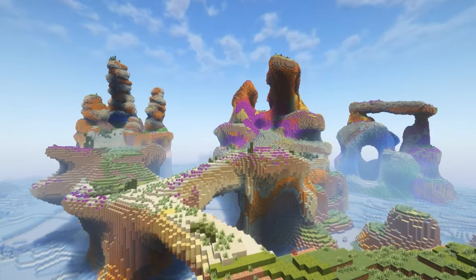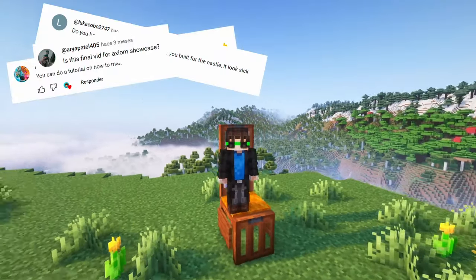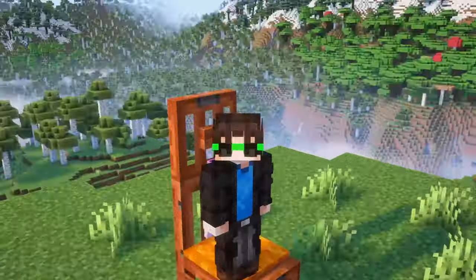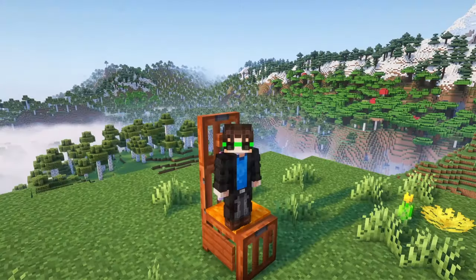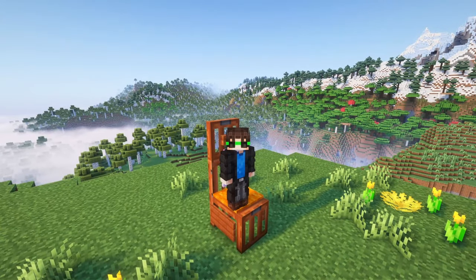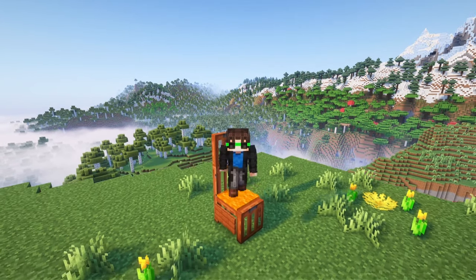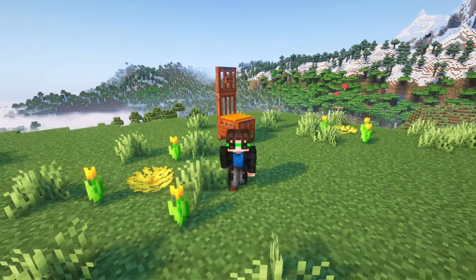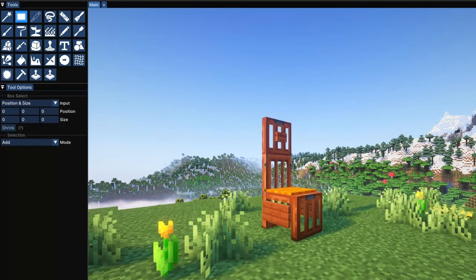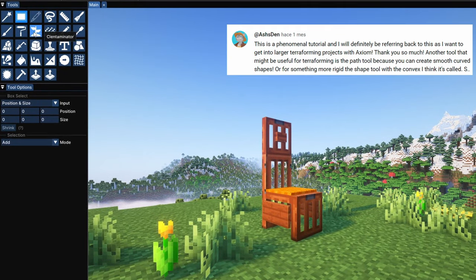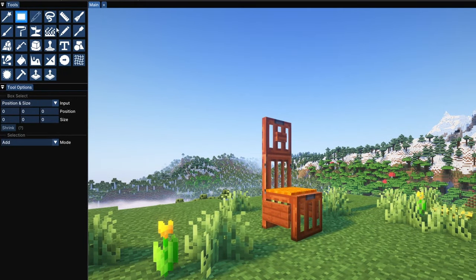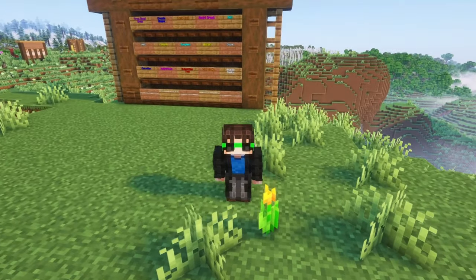In December I made a terraforming tutorial, and because you don't seem to have enough with one, I'm now making another one. I'm just joking. The truth is that Axiom got a few updates since I released that video, and a lot of important tools changed, while also some new useful ones were added. So a new tutorial was needed, and here I am.